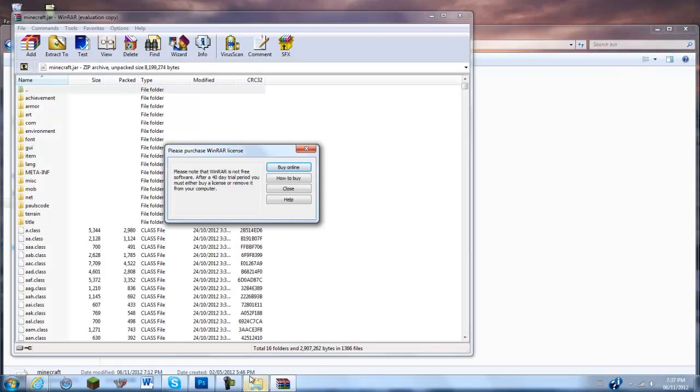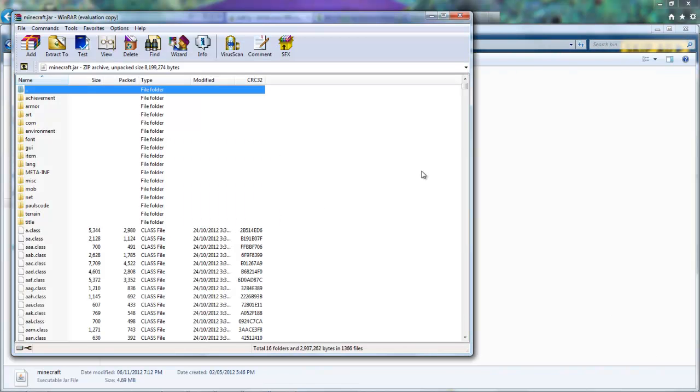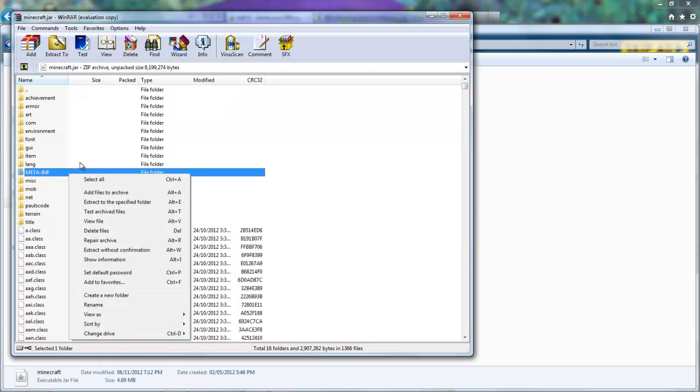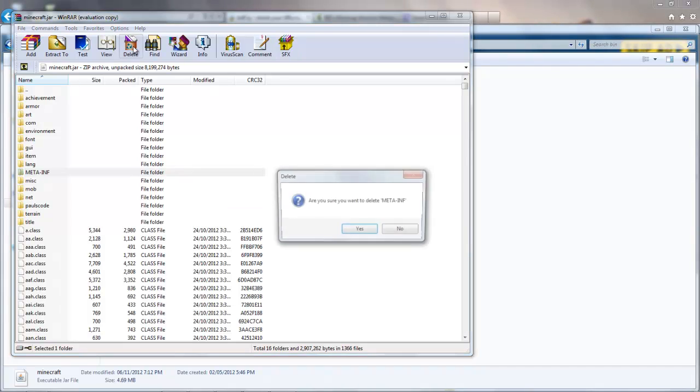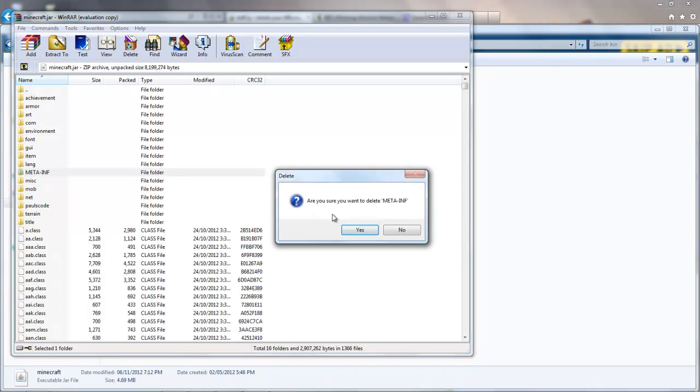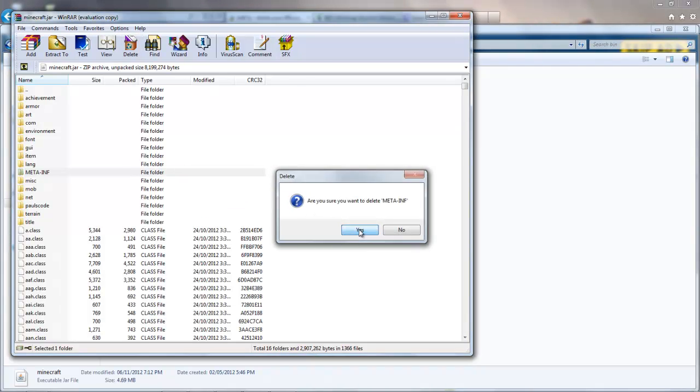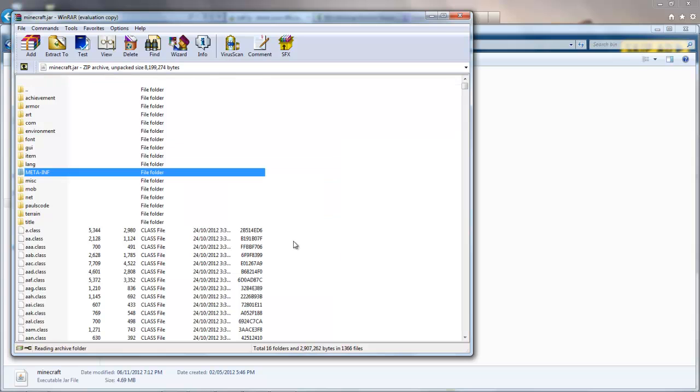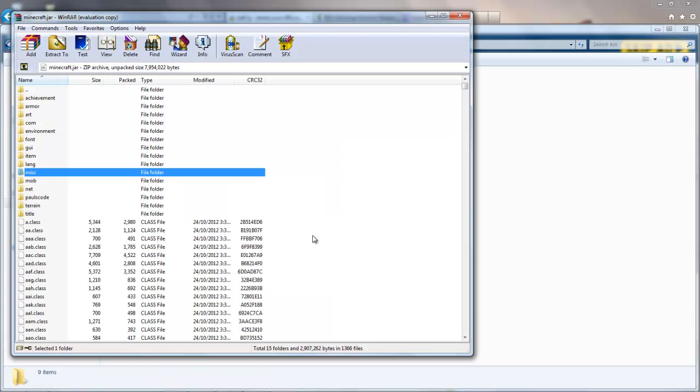But once you get back to this page, all you want to do is, as always, you'll want to delete Meta-inf, go ahead, did you wish to delete this, delete files, or click up here, delete, are you sure you want to delete Meta-inf? Of course, if not, you will not be able to run the mod. As for any other mods, you will always need to be deleting Meta-inf.